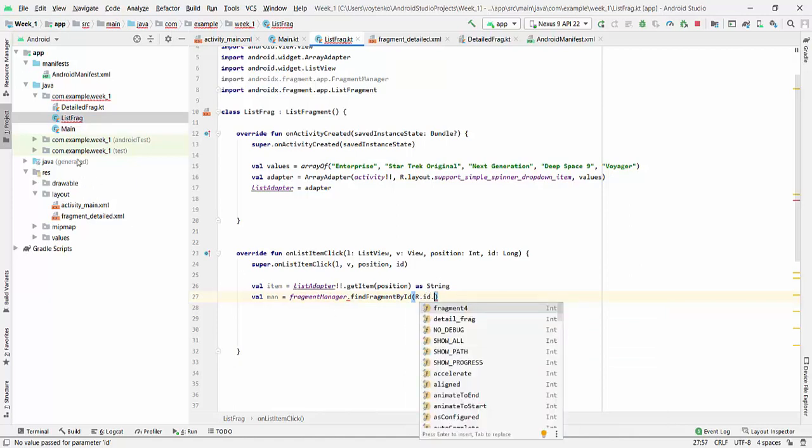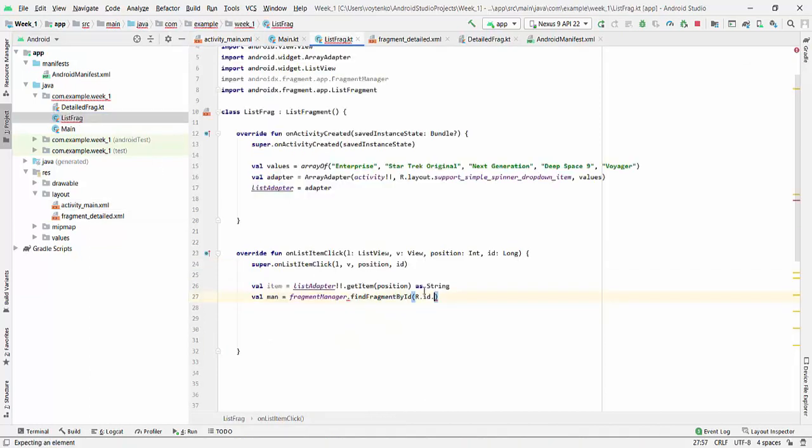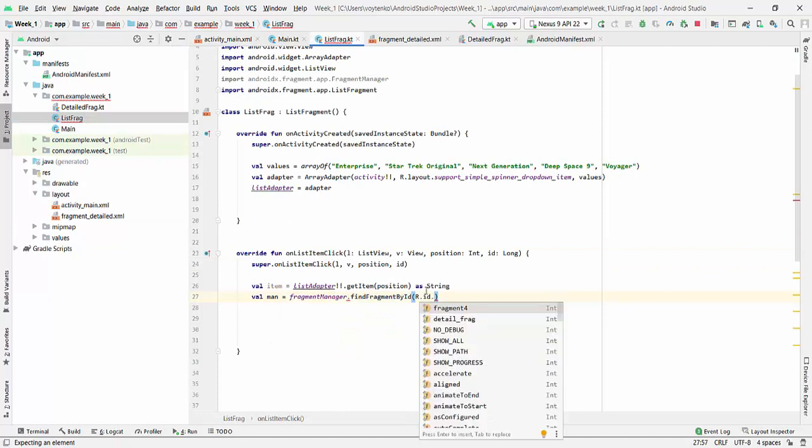And it's important to remember your id that you're looking for. So if you go here to activity main, you'll find that detail fragment is fragment 4 in my case. So that may be important to remember, and that's why we will be using fragment 4.